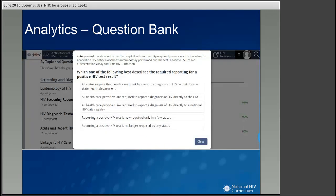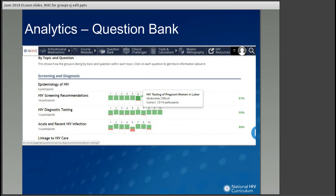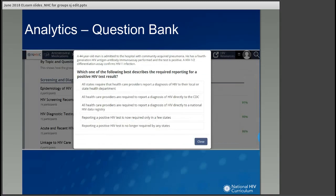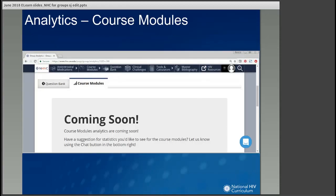The question bank analytics has a list of questions learners were able to take. For example, 13 out of 14 participants got the question on HIV testing and pregnant women in labor correctly — a moderately difficult question. If a question is one that most students got wrong, you can actually pull up the question by clicking on it in the analytics and review the answer to determine if it's something you need to revisit with your students.